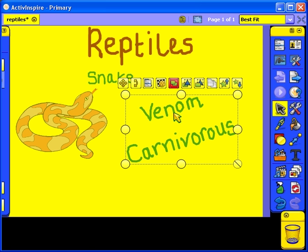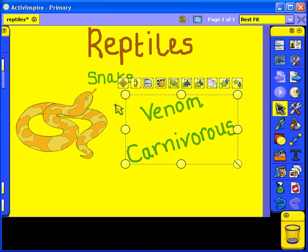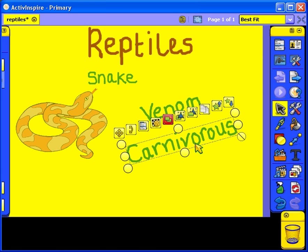Now click on Grouped again to ungroup the words. This time just select the word Carnivorous and click on Grouped again.